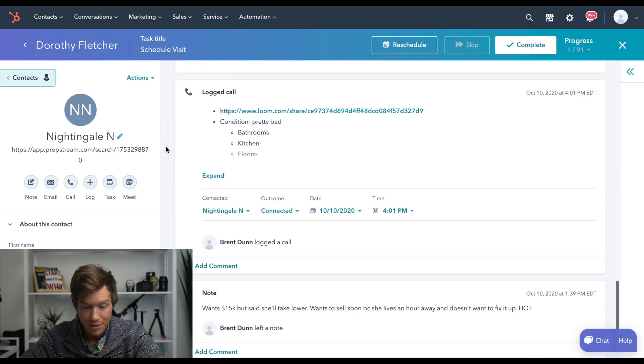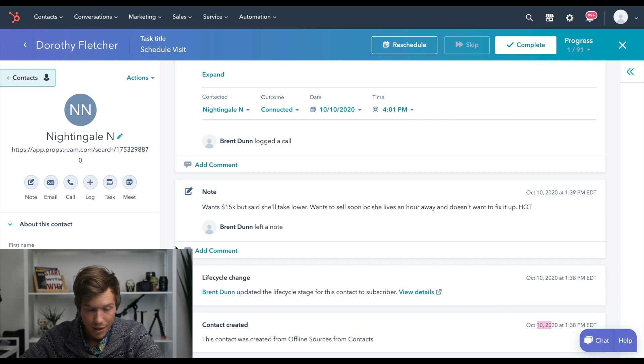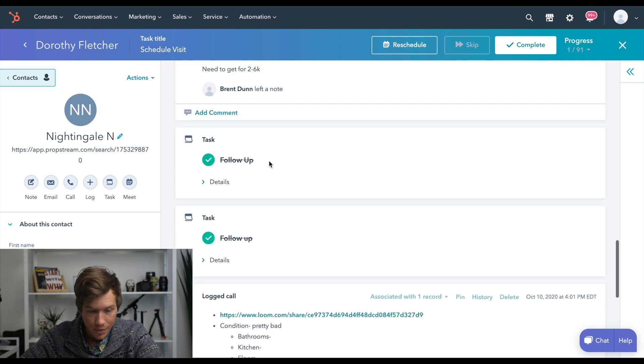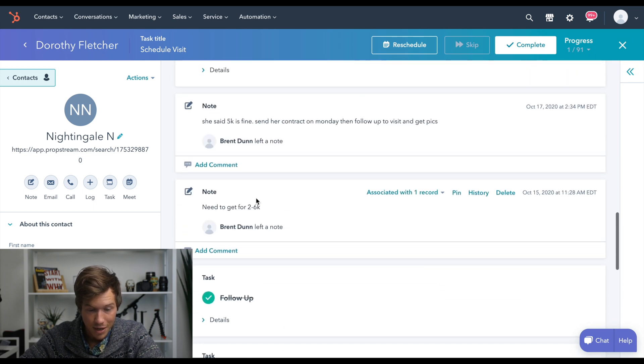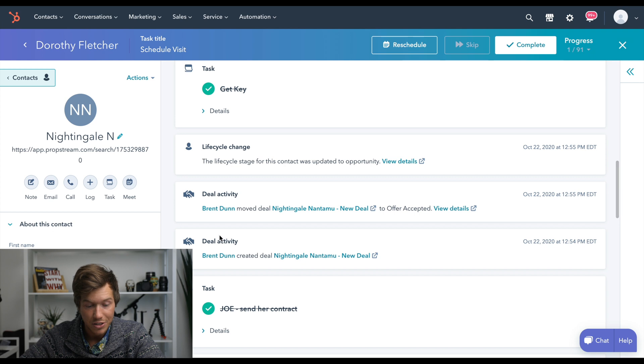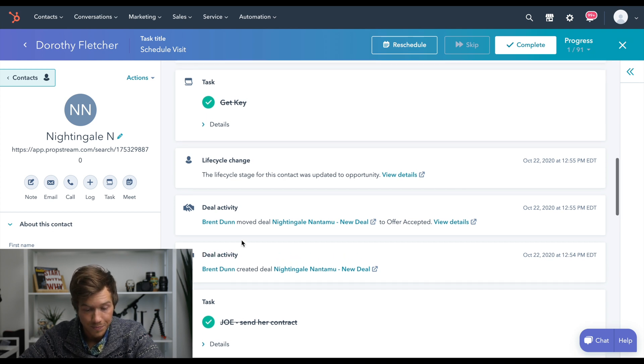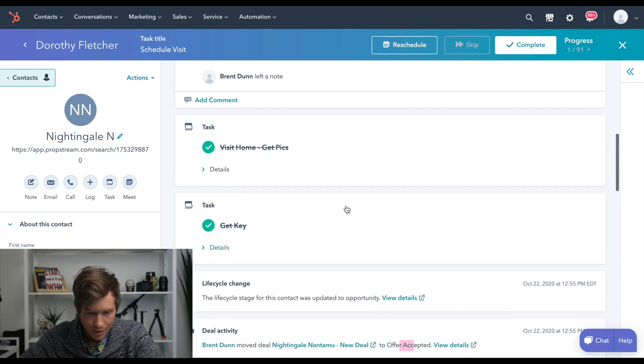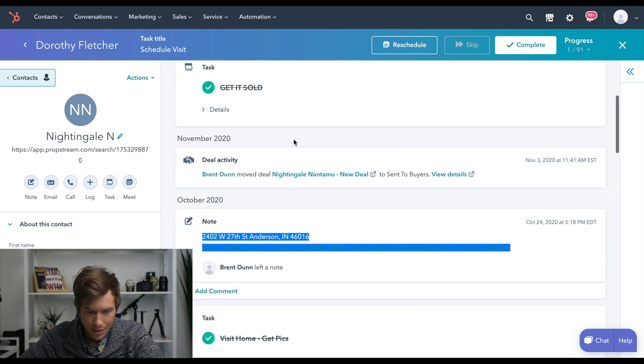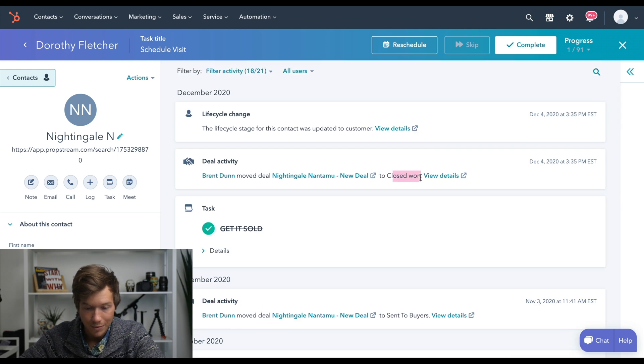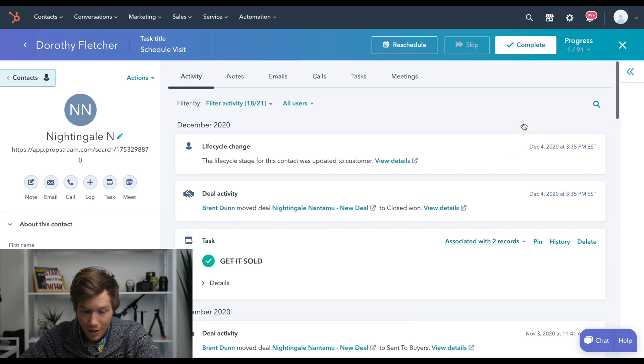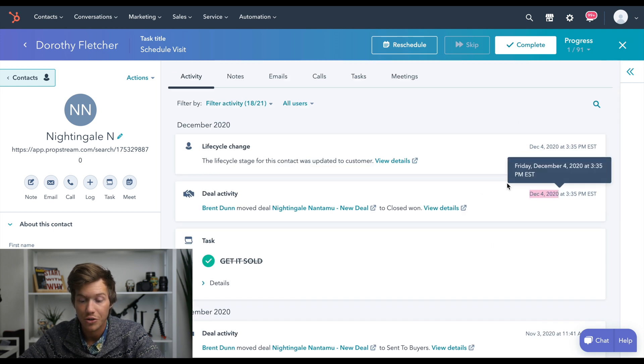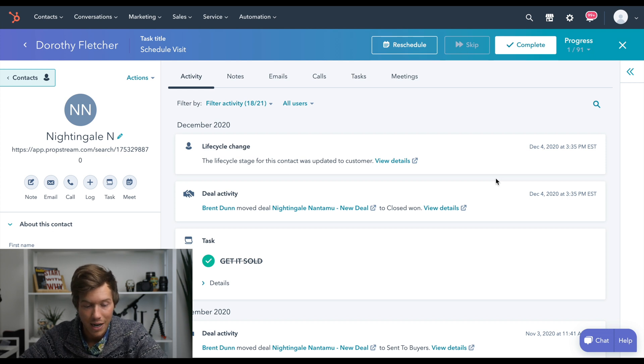So this person created an October 10th, made some notes, logged a call, followed up a few times, made more notes, made a task, and then I started a deal, which is what we're going to go over next. I started a new deal, offer accepted, and then sent to buyers, closed one. So this started on October 10th and it didn't close until December 4th. So that just shows you how much you need a CRM so that you could keep track of what's going on.